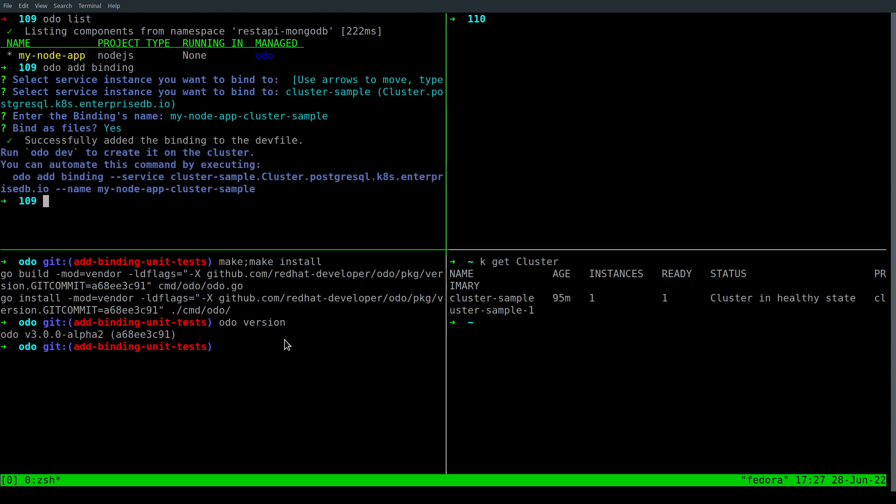So the binding was successfully added. Next, let's move on to our master branch and build Odor with the latest updates.